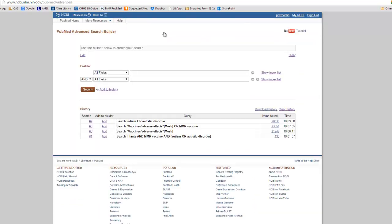Returning to the Advanced Search Builder, what we can do now is take the intervention — the adverse effects of vaccines, very specifically with their adverse effects as a MeSH term. Remember, MeSH terms will not retrieve the most recently published articles, which is another reason why I want to search MMR vaccine as well. So we'll get either or.